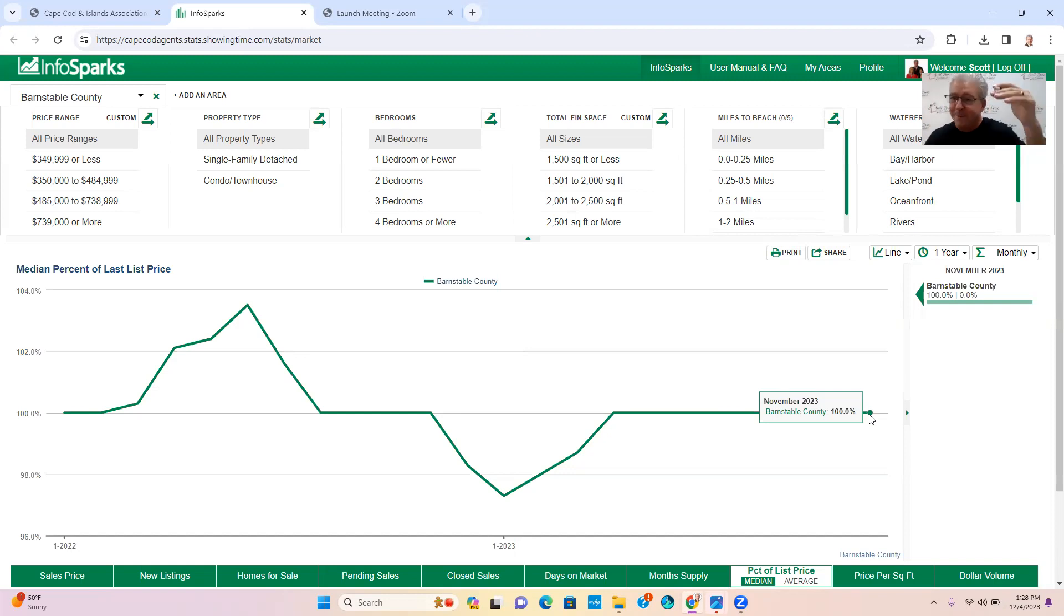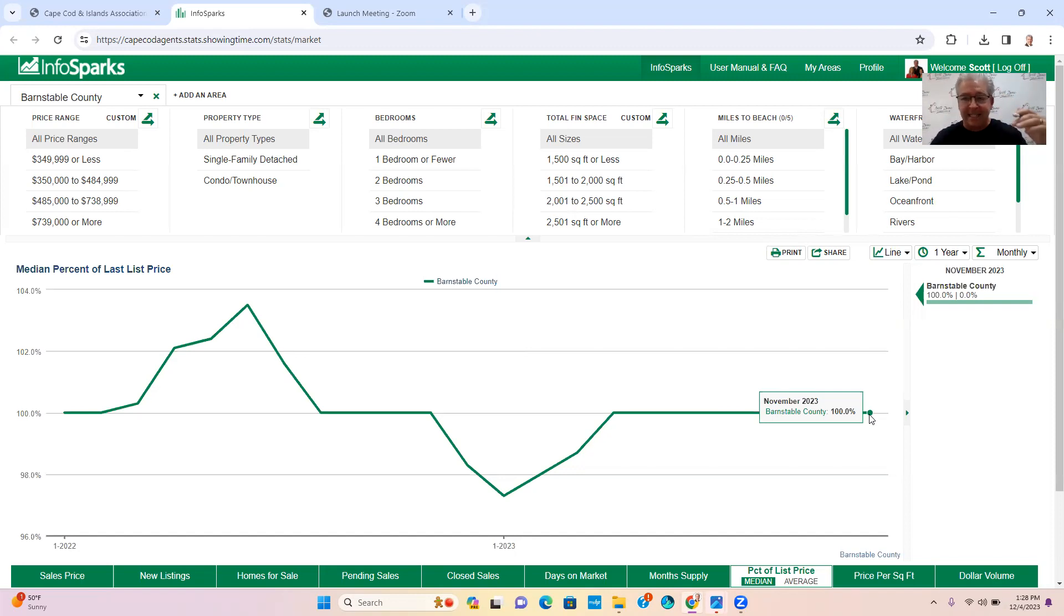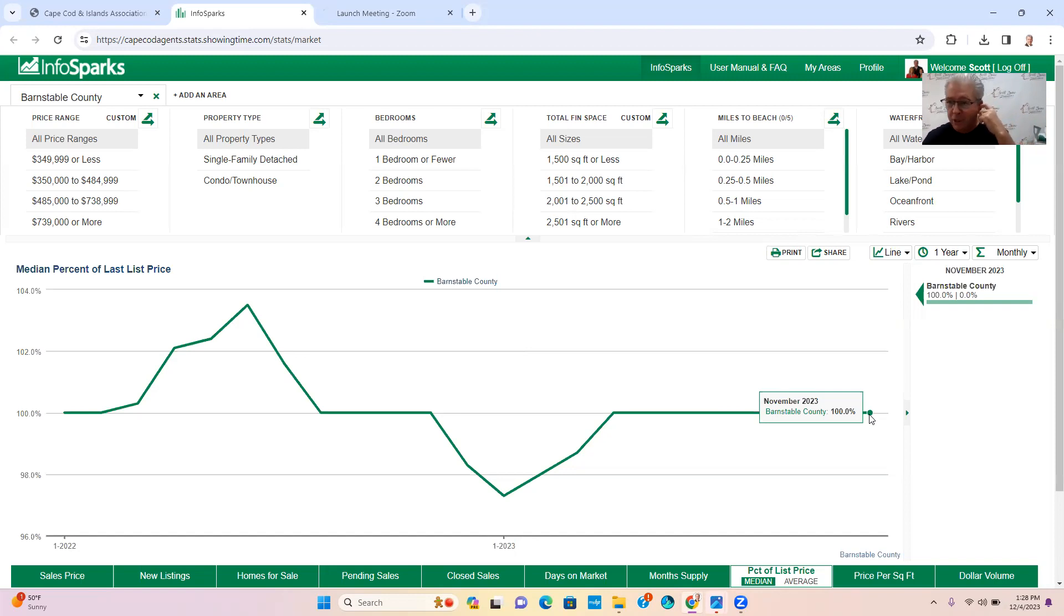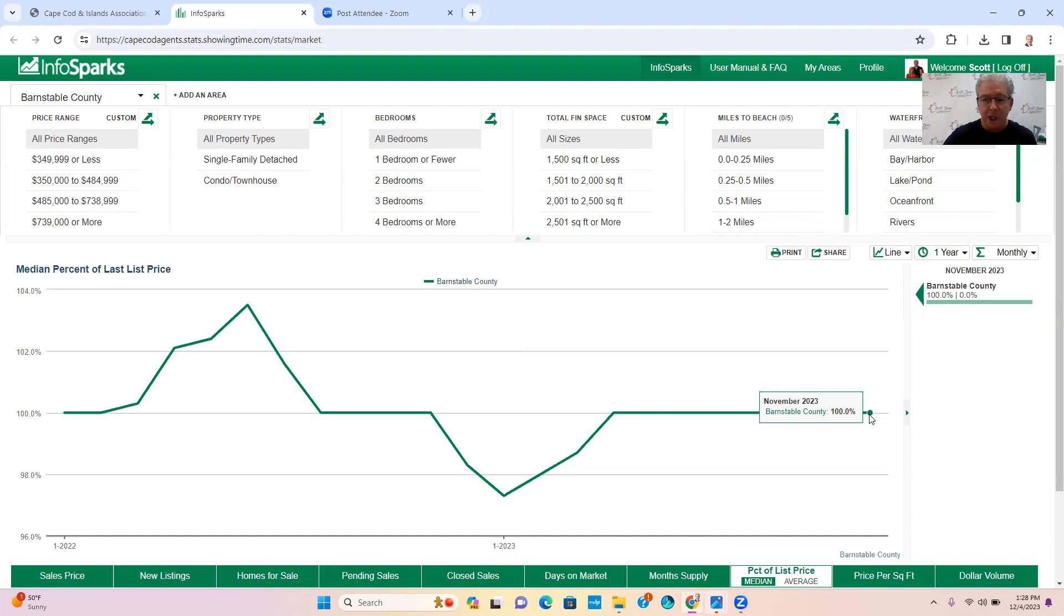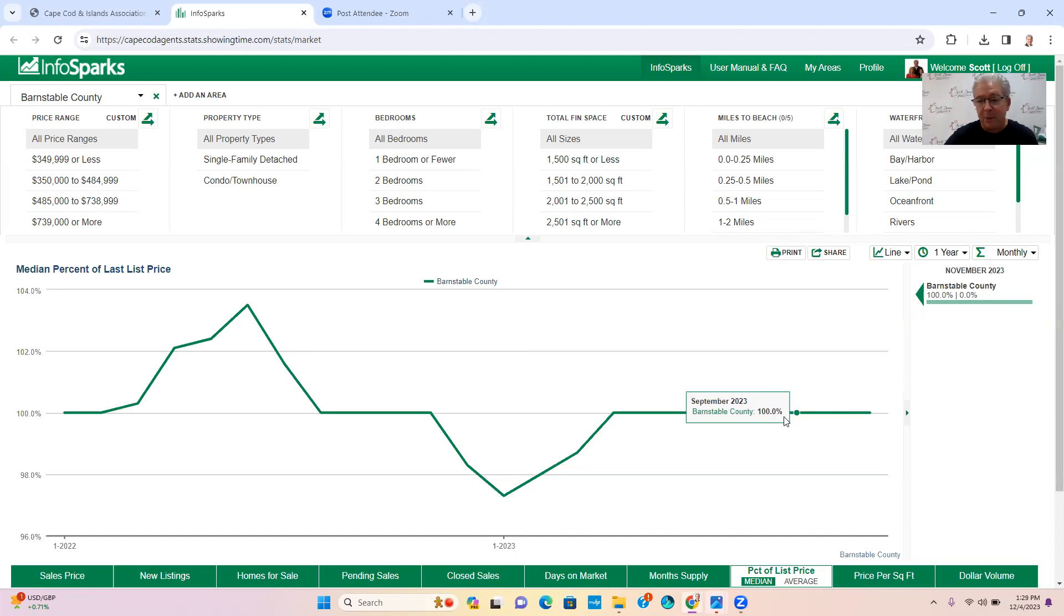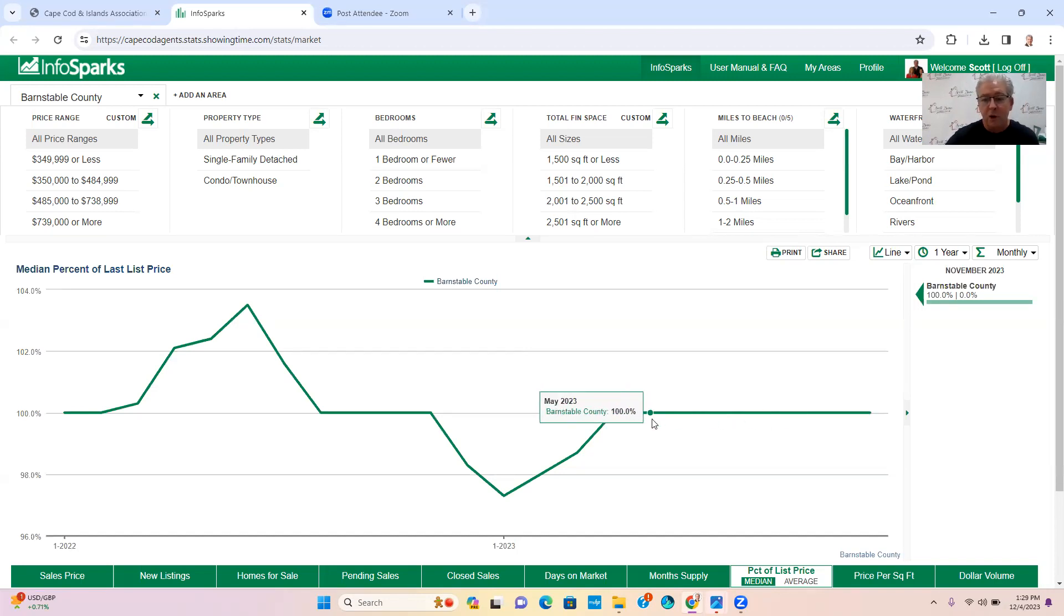Now some of the properties are doing a little less, some of the properties are still actually going over asking. I see lots of properties still doing $50,000, $75,000, $100,000 over asking if they're the right properties. So on average it's 100%. In October it was 100%, in September it was 100%, so the market stayed pretty flat.